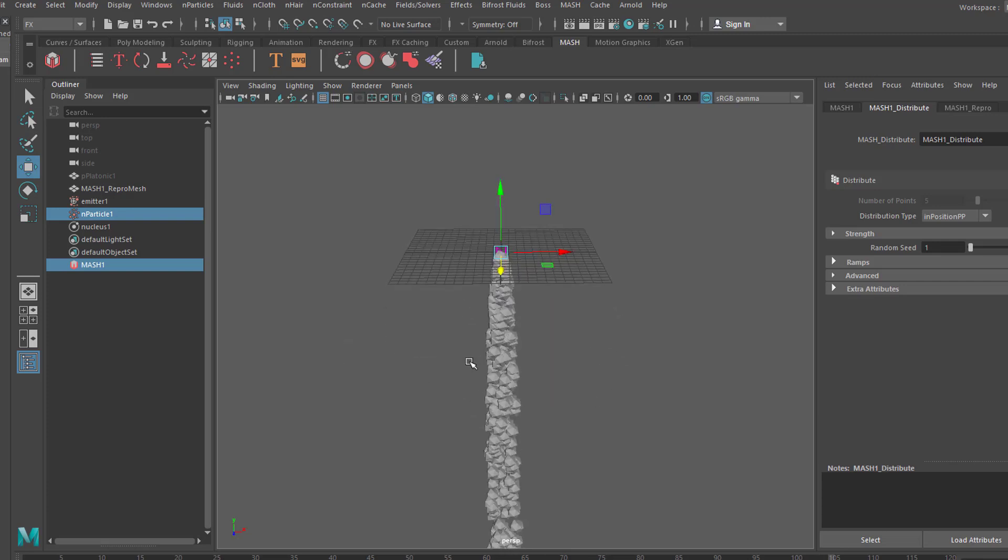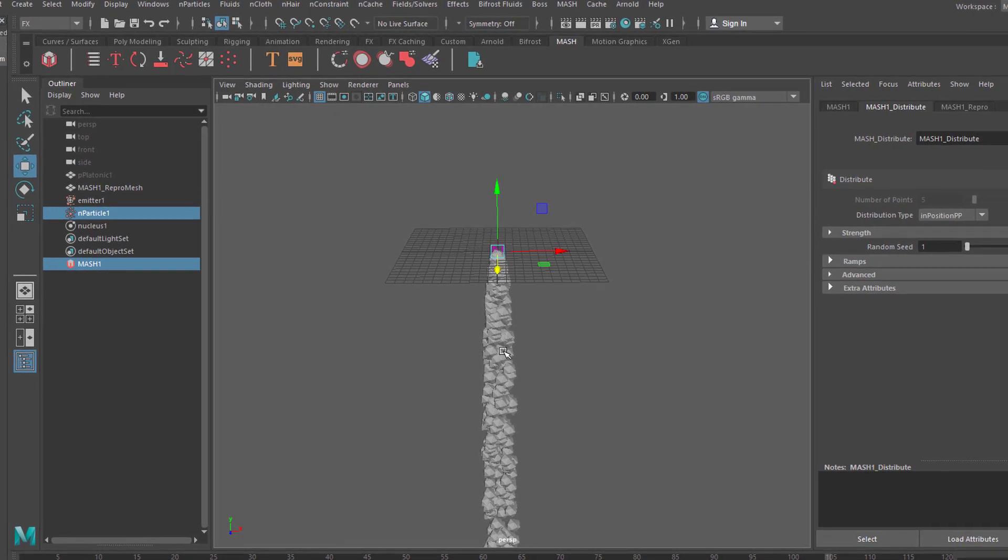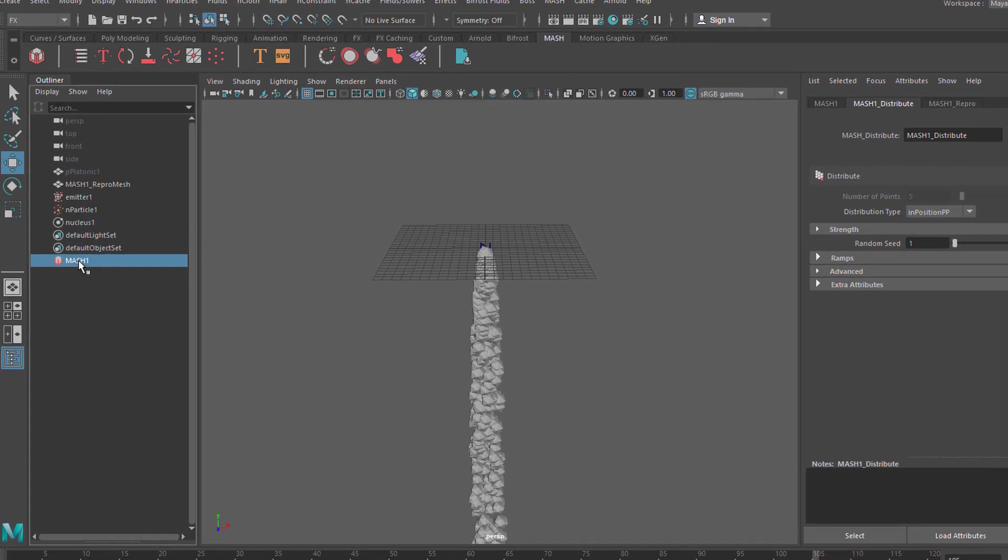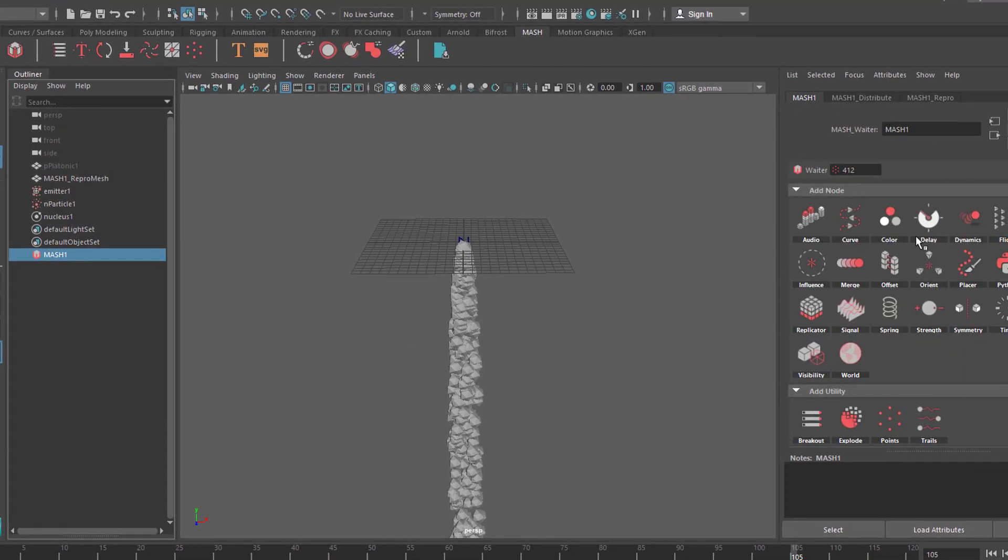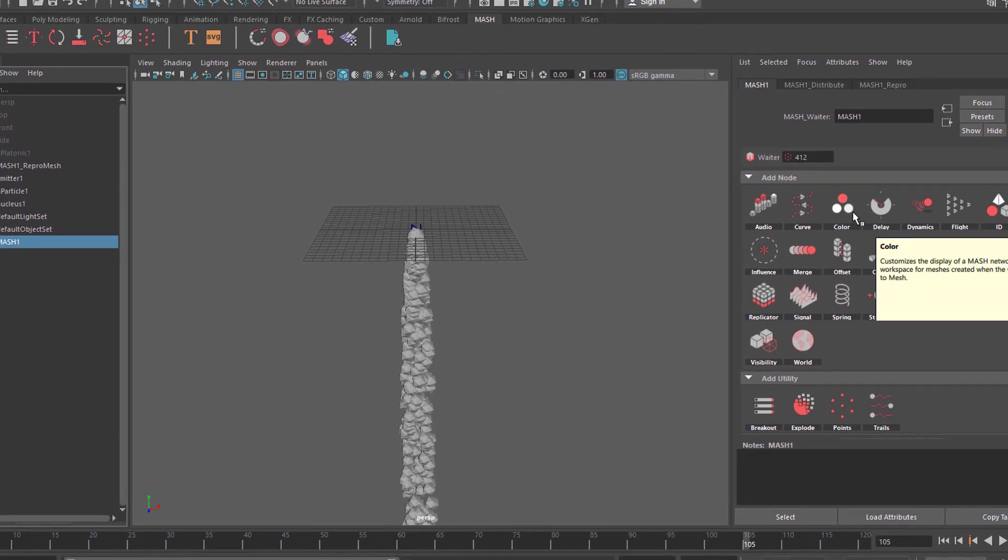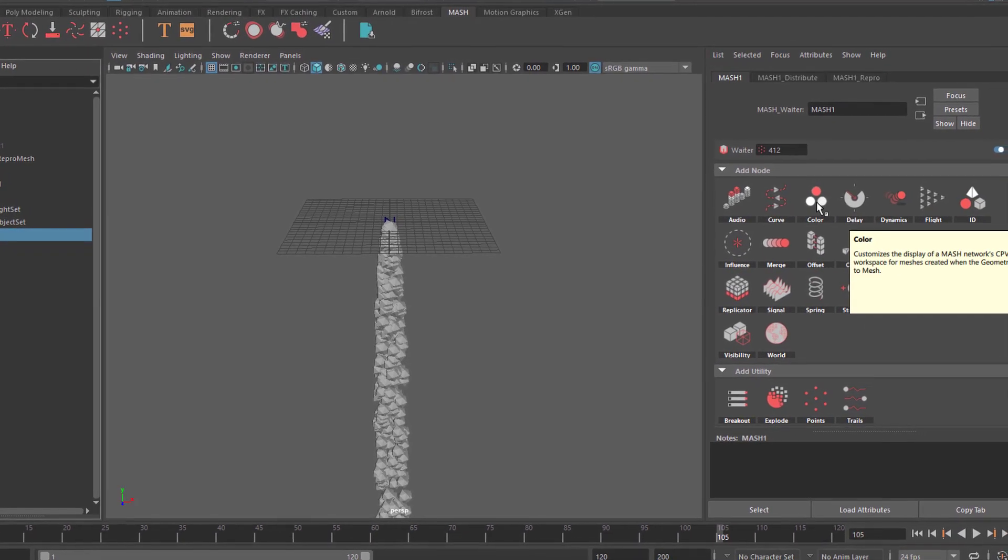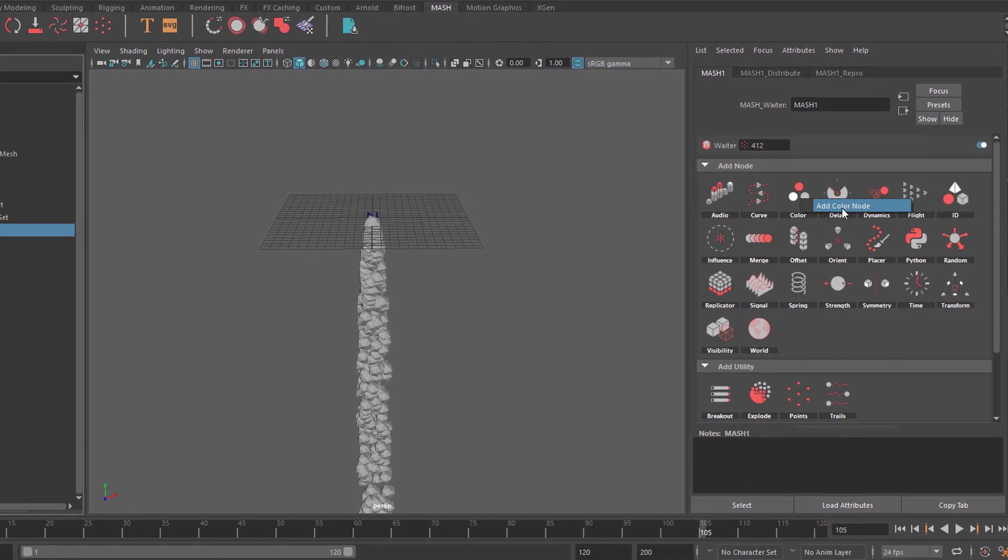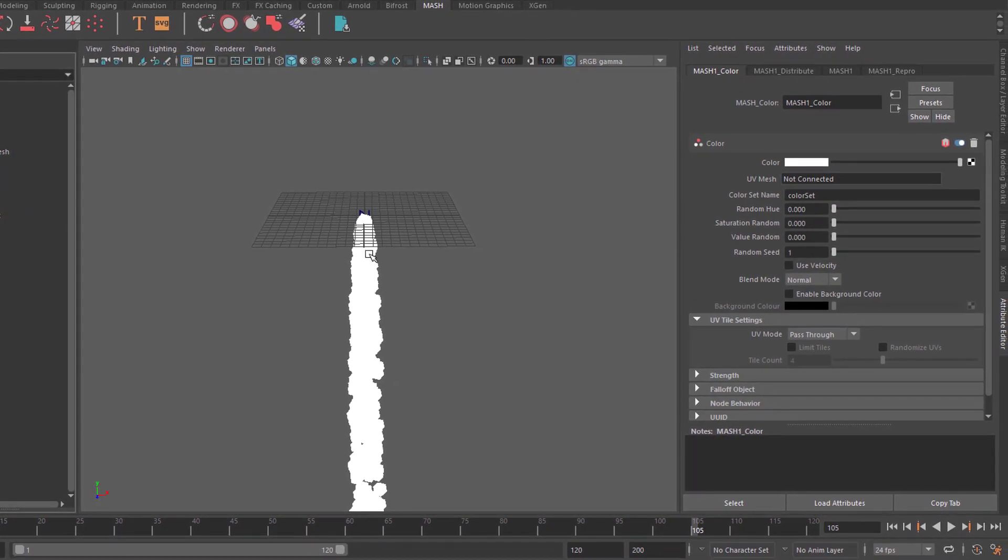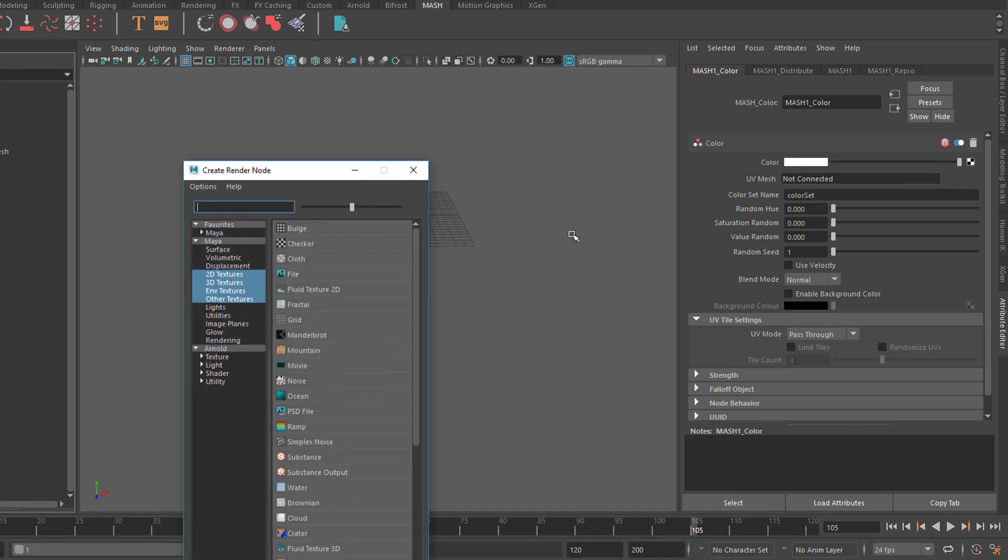And the way to do this is select the mesh, go here and then give it a color. Here is the color. Add color node. Currently the color is white. Let's give it well.